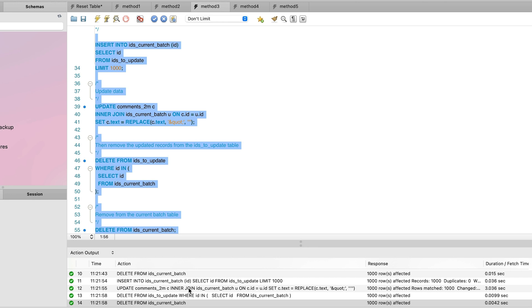You could improve this by containing it in a loop to check if there are records remaining, so you only need to execute it once and it loops automatically. You could also adjust the batch sizes to see if it runs faster. But this is another method that could work for you.